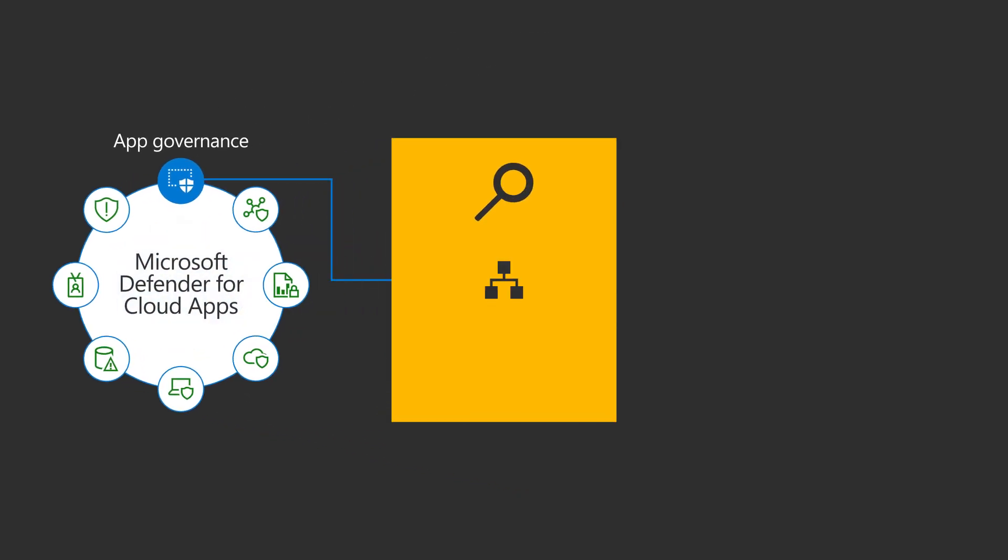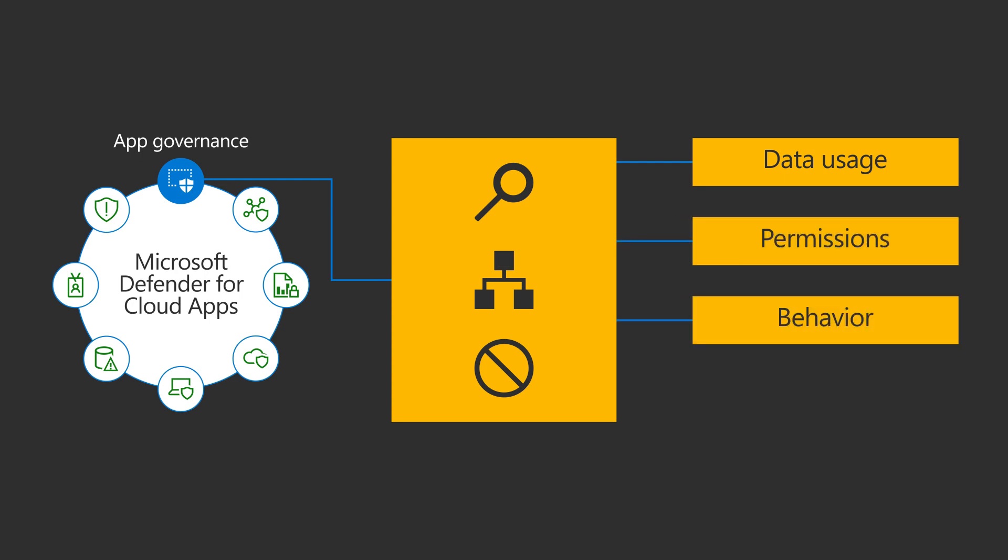It can find, categorize, and stop apps based on data usage, permissions, behavior, and many more attributes.